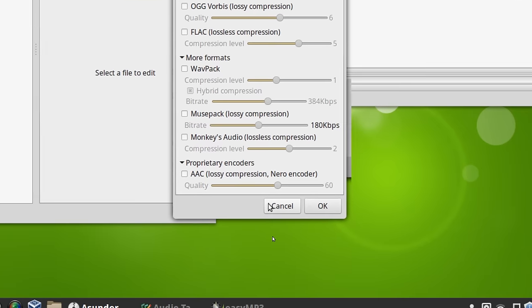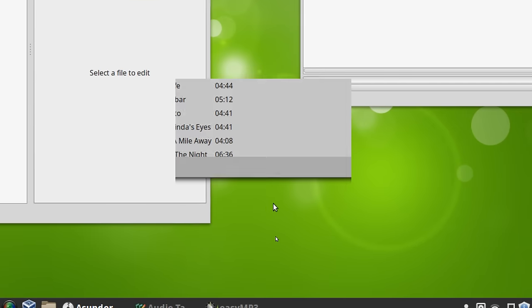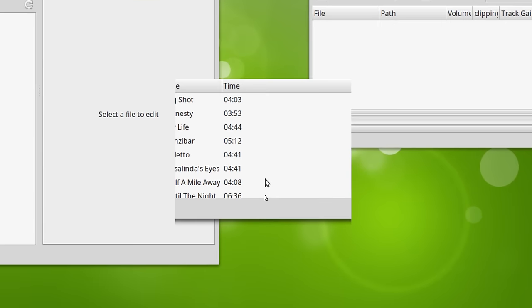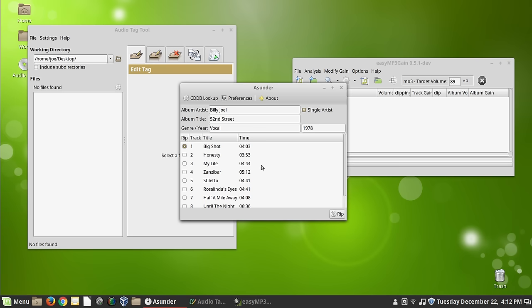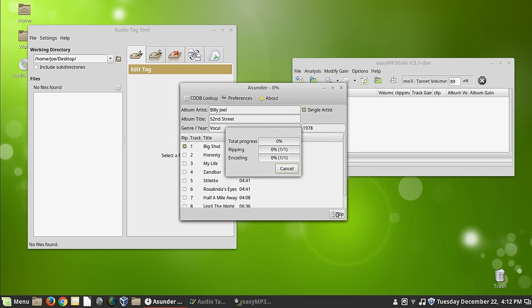So pretty groovy, actually. So let's go ahead and zoom. Let's go ahead and rip our Big Shot here. Our Billy Joel song. So we have a file to play with, so I can show it to you on the other programs.